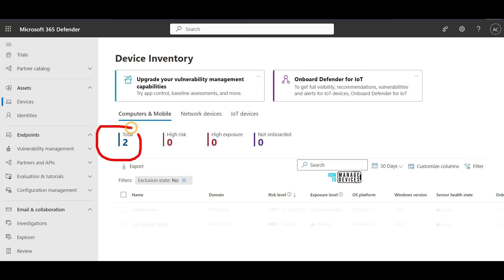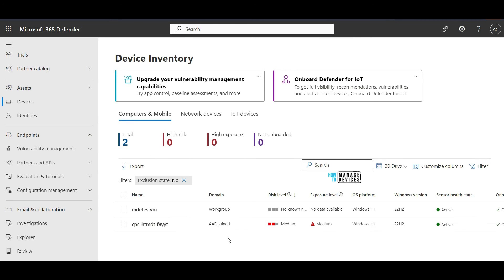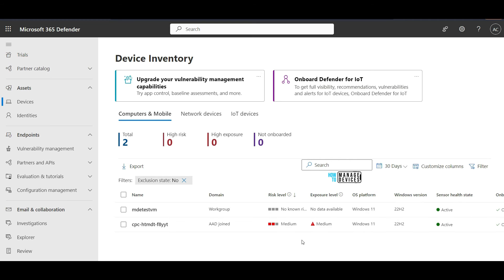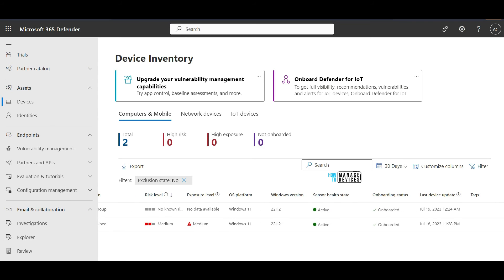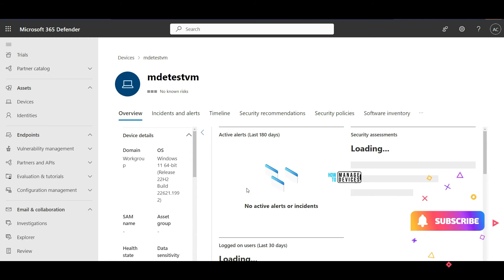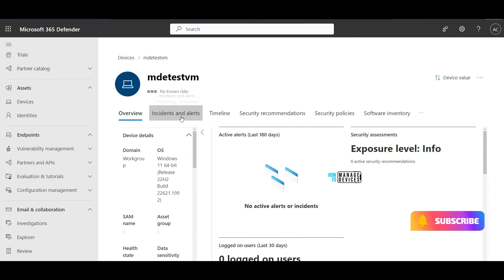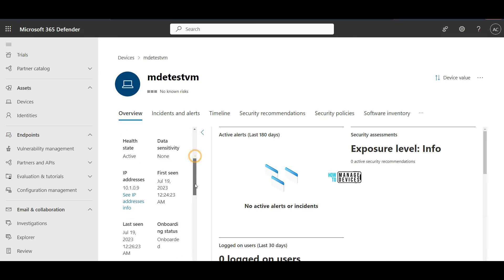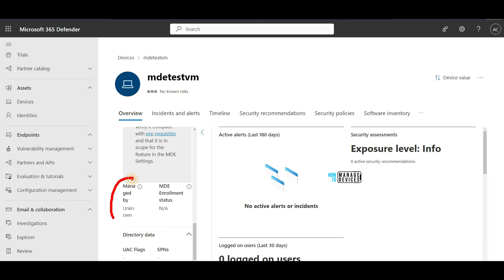I can see two devices now. MDE test VM is now part of the onboarded devices. You can see it is a workgroup device — it is not domain joined or Azure AD joined — and still it was able to onboard this particular device. If I click on this device it is going to pull out all the details. We don't have any details at the moment because it is a freshly onboarded device. Even managed by is unknown at this point of time — it should be MDE basically.